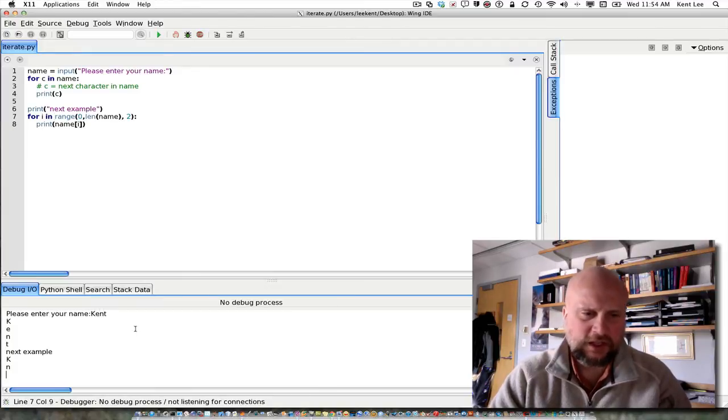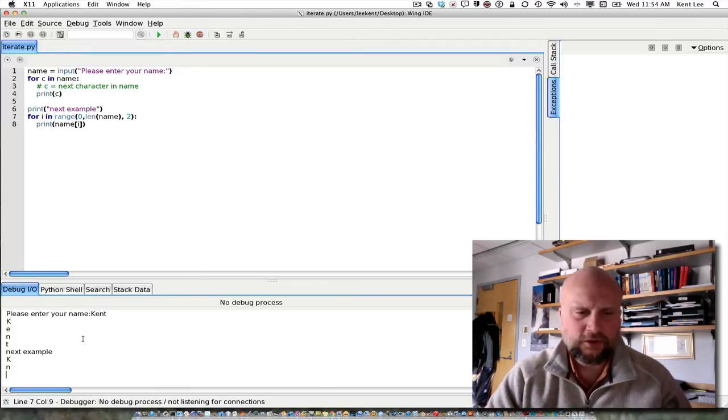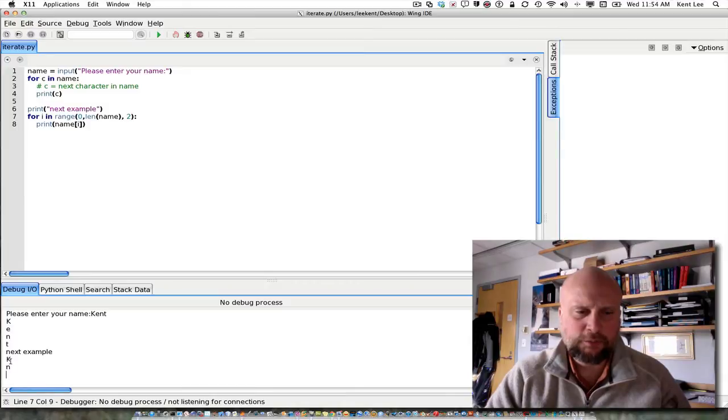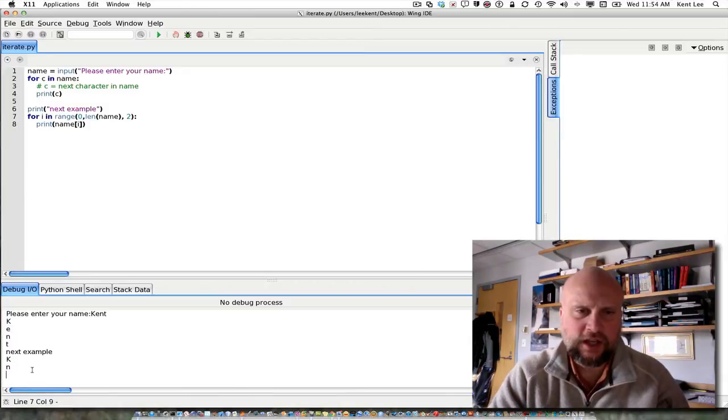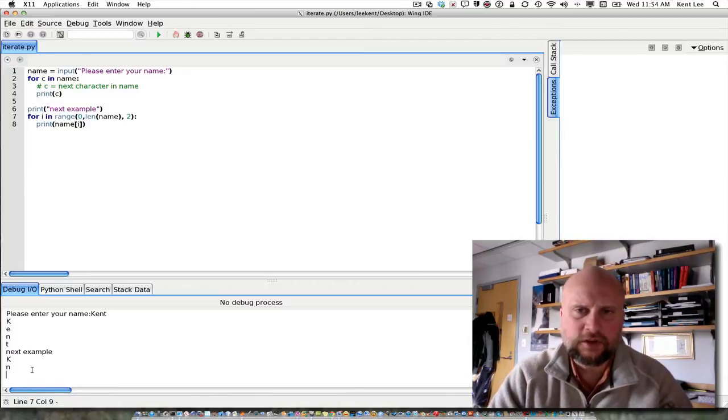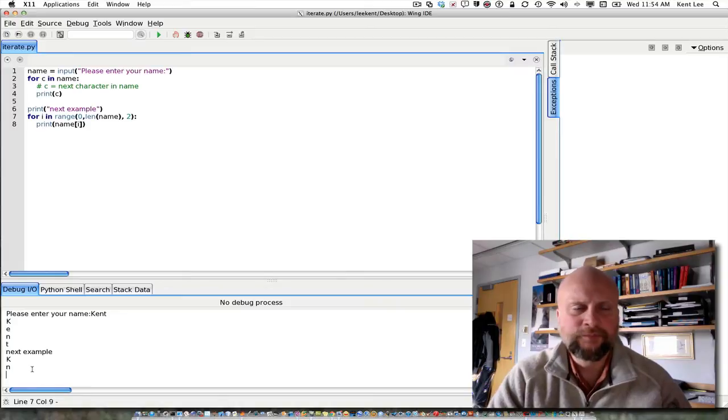Okay. So if I enter Kent, the first example prints Kent. The second example prints just the K and the N because I went every other character in that example.